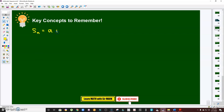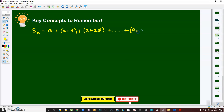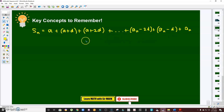S of n is the sum of the first term, plus the second term which can be written as a plus d, plus the third term which can be written as a plus 2d, and so on, plus the third-to-last term which can be written as the last term minus 2d, plus the second-to-last which is a sub n minus d, and lastly the last term is a sub n.